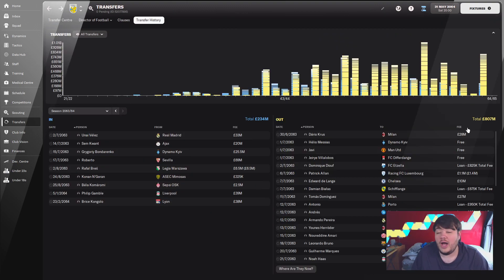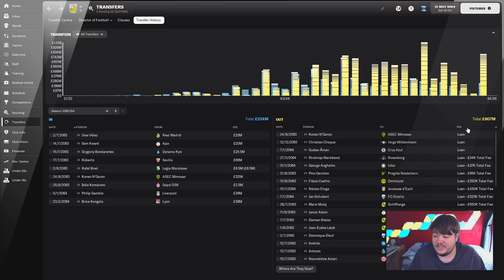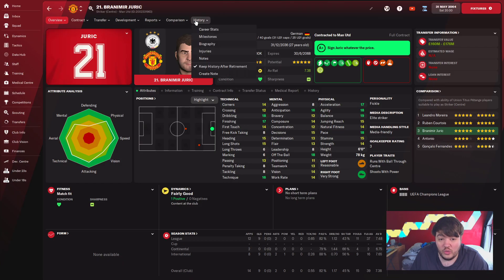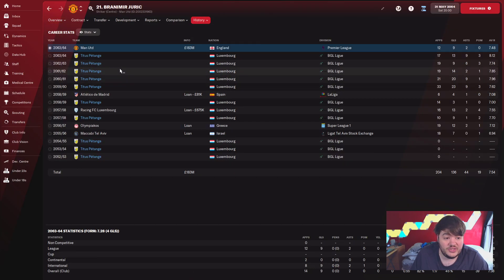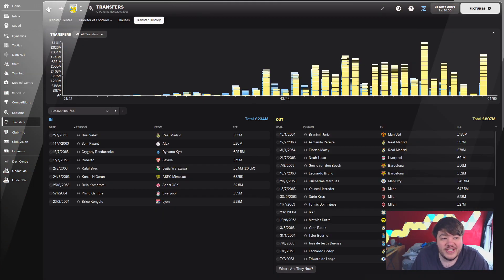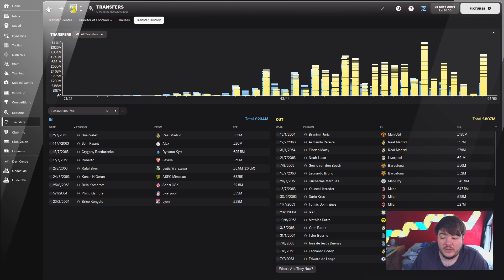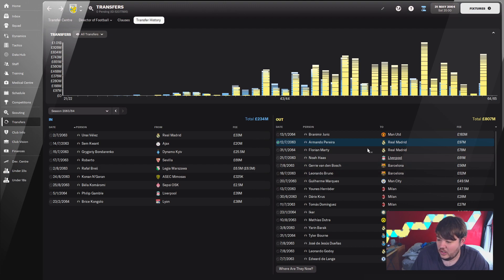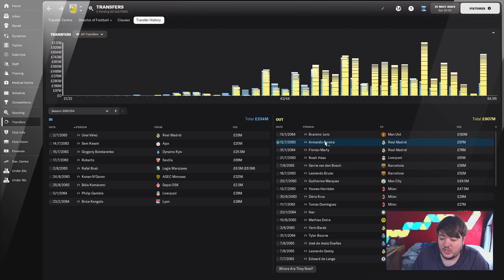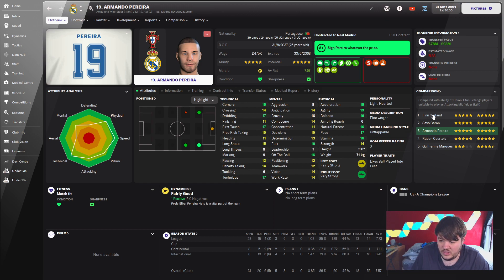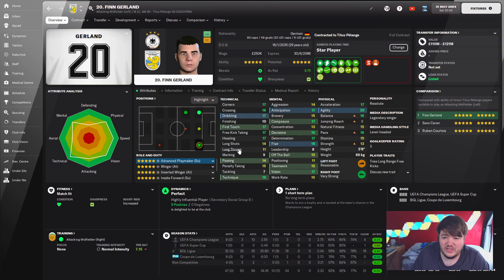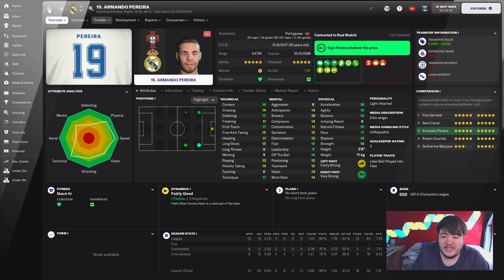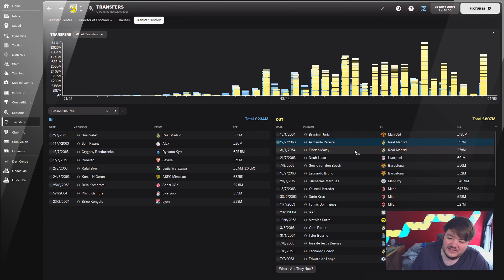What has really pleased me is that we have sold Juric, who was one of our own players from our academy, for an astounding £183 million to Manchester. We got Armando Perreiro going to Real Madrid for £97 million, simply because we've still got Savo Saran, Fingerland's getting to the age where I would sell him but I want to keep him for the new stadium. It just meant Perreiro was a little bit down by the wayside.